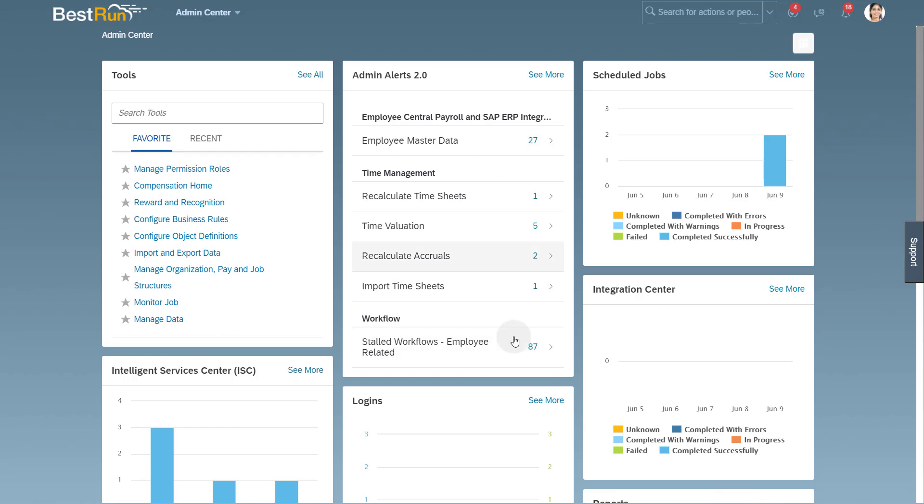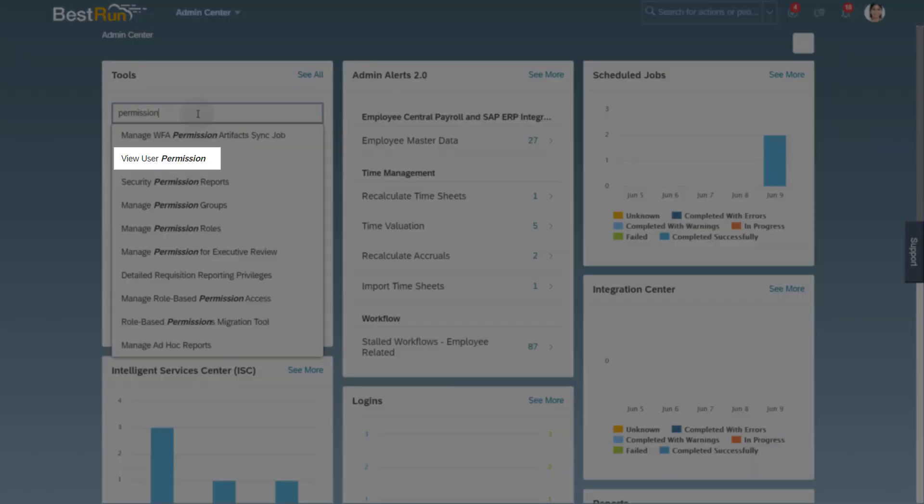To make sure that the provided user has the correct permissions, you can use the tool View User Permission in the admin center of SAP SuccessFactors.